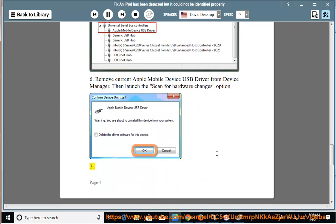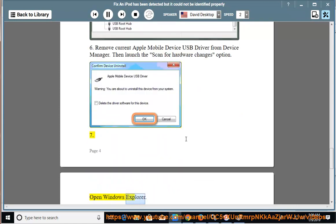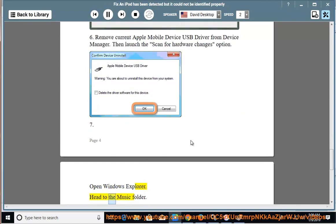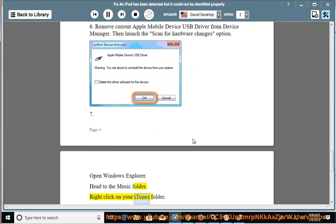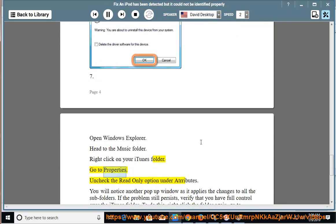7. Open Windows Explorer. Head to the Music folder. Right-click on your iTunes folder. Go to Properties.